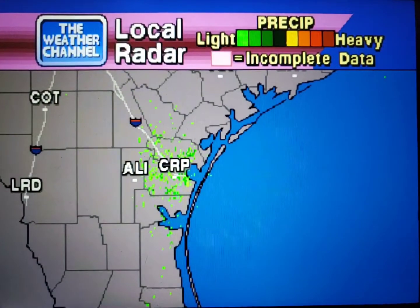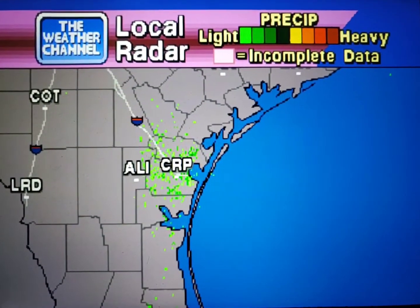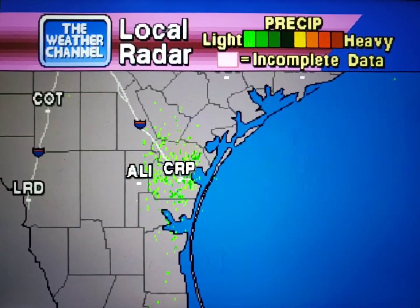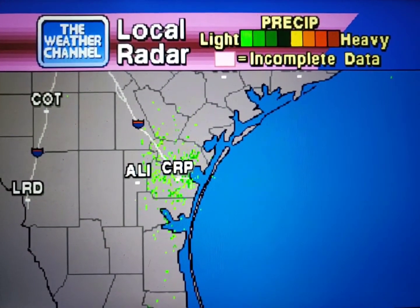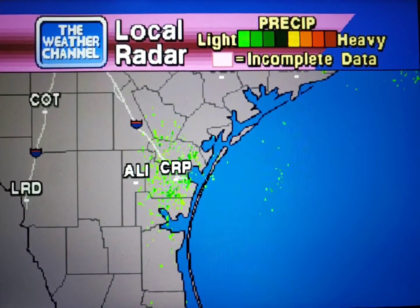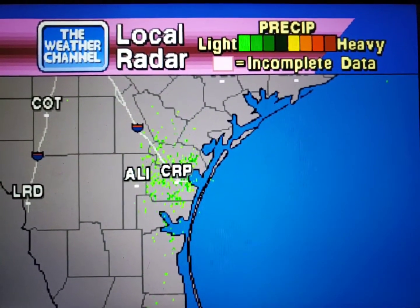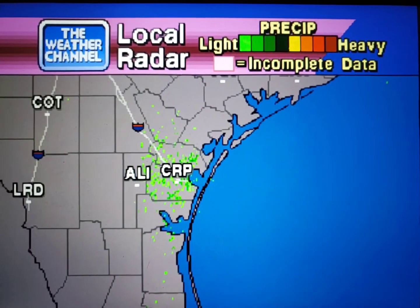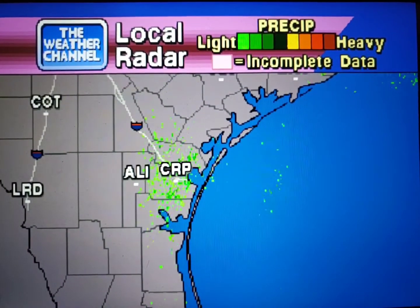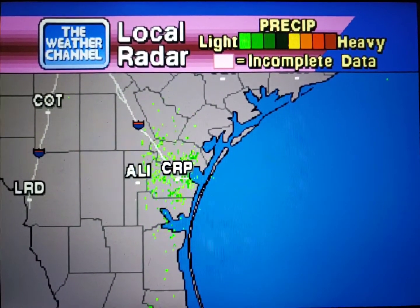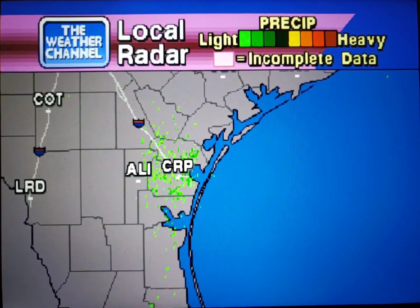Your local radar showing any precipitation and its movement during the past many minutes. Intensity is indicated by the color code at the top of the screen.